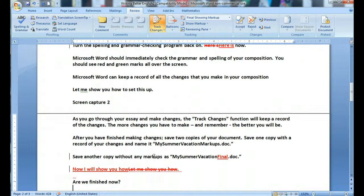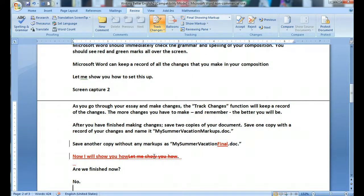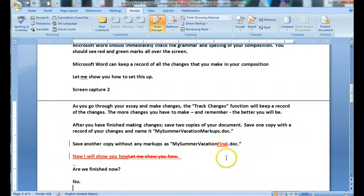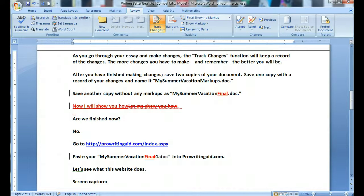Save one copy with a record of your changes and name it 'My Summer Vacation Markups.doc.' Save another copy without any markups as 'My Summer Vacation Final.doc.' Are we finished now? No.